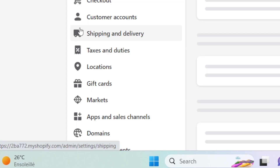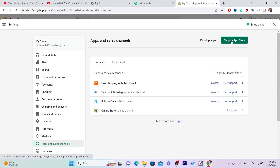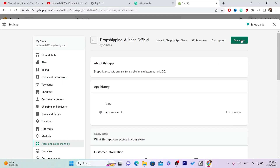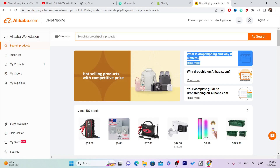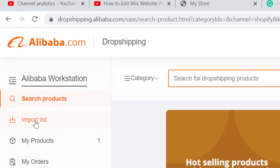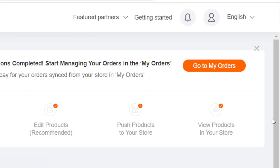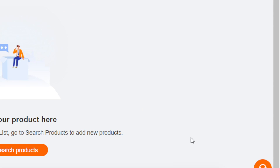To add more products after downloading the app, go back to Settings, click on Apps and Sales Channels, click on the Alibaba app, then click Open App in the top right. Find a product, search for it, add it to the Import List, click on Import List on the left, and click Push to Shopify.